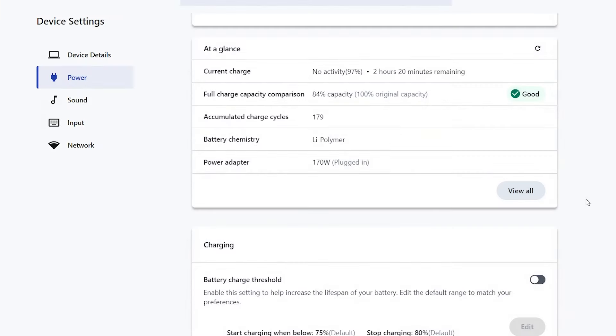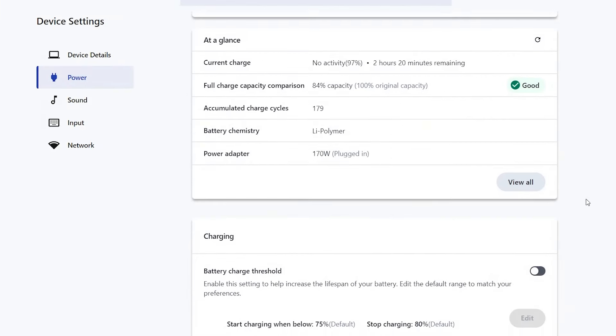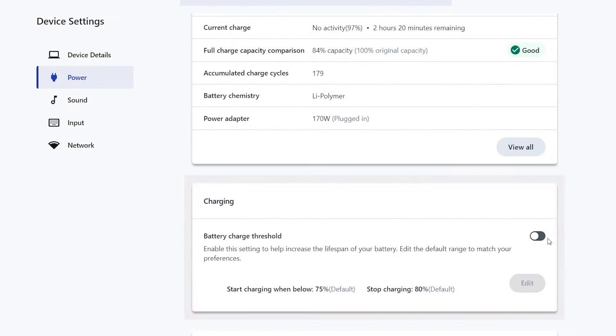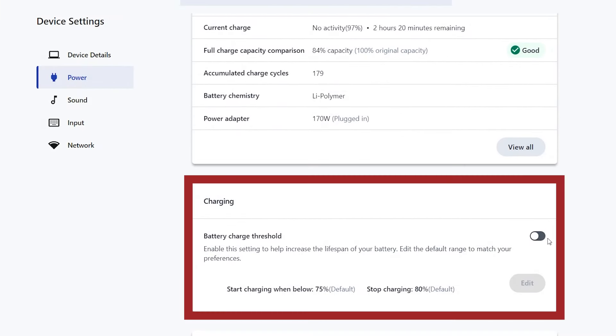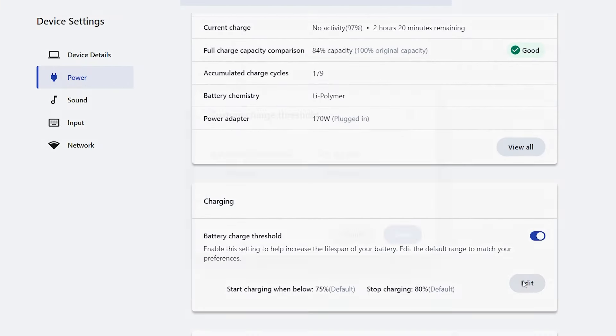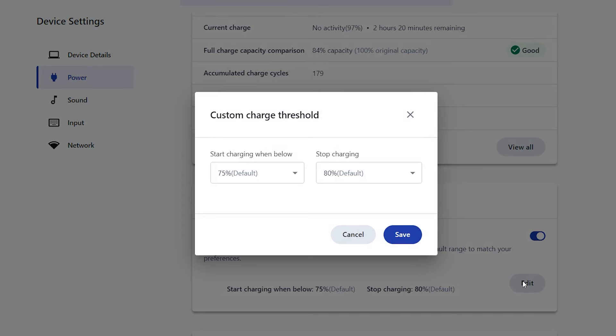In the charging box, you can set a battery charge threshold, letting you set when the battery starts charging and when it will stop, allowing you to preserve battery life.